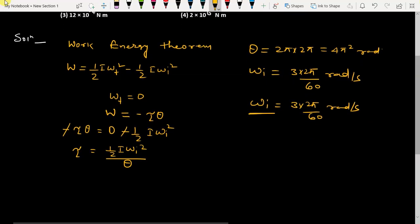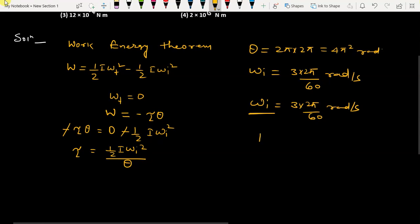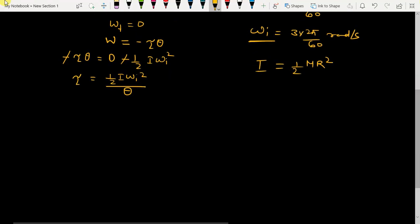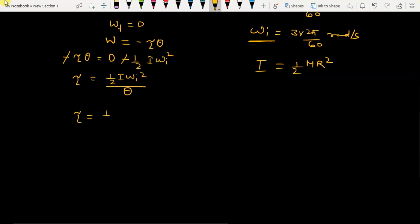The moment of inertia of a solid cylinder about its axis is half m r squared. Now substituting all values into the torque equation: torque equals half times (half m r squared) times omega-initial squared, which is (3 times 2 pi divided by 60) squared, divided by theta which is 4 pi squared.